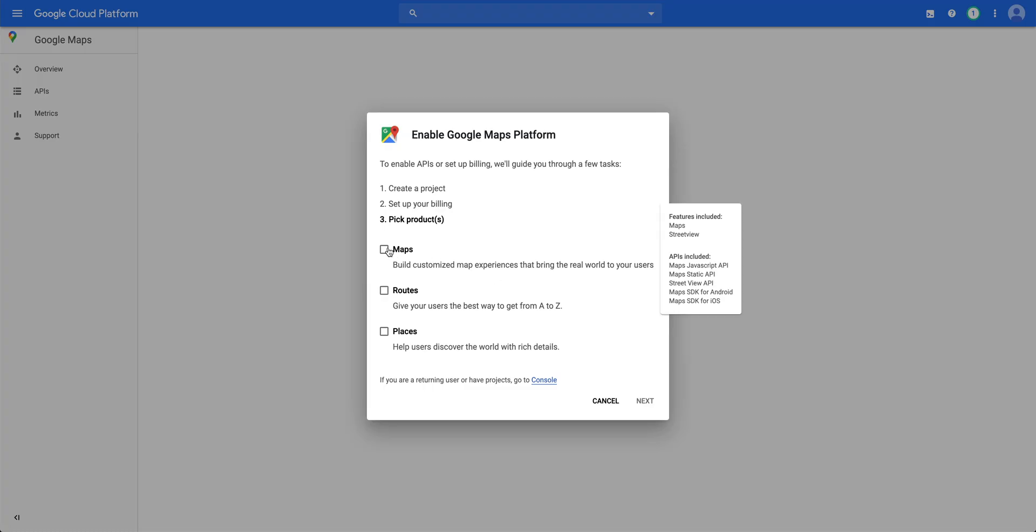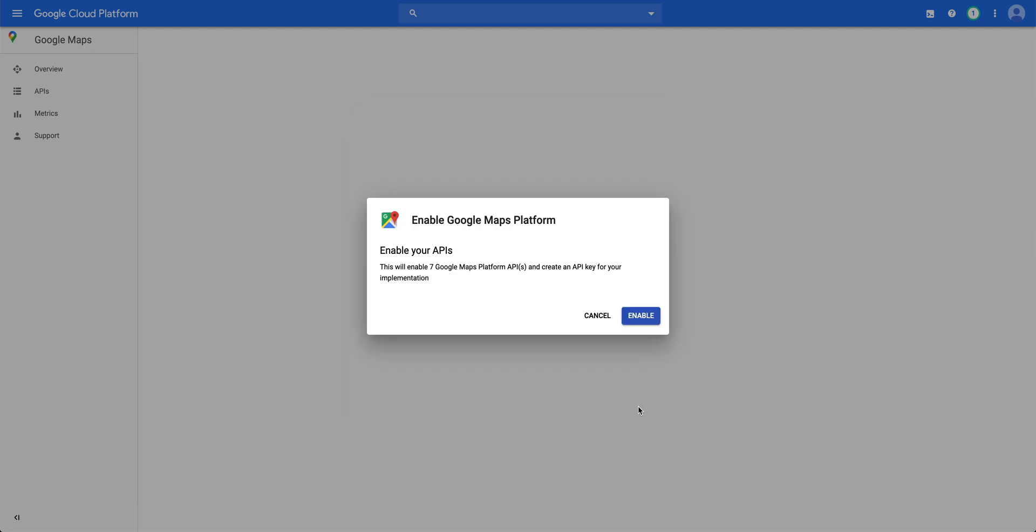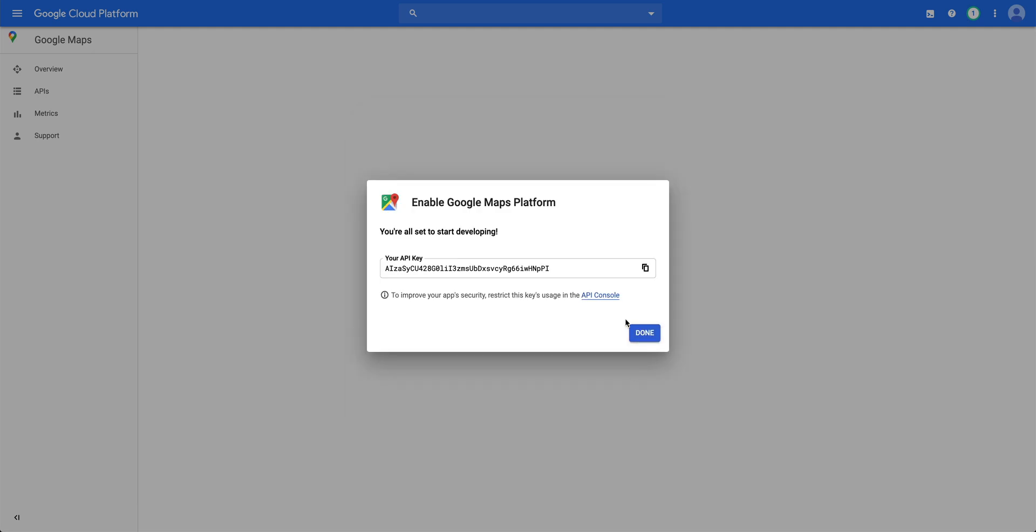let's select the Maps product, since that's what we're trying to enable. And we'll continue. Let's enable our APIs. The result? The API key, which we'll copy to our clipboard.